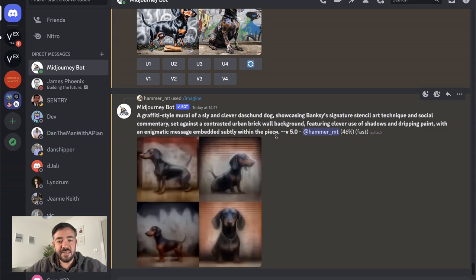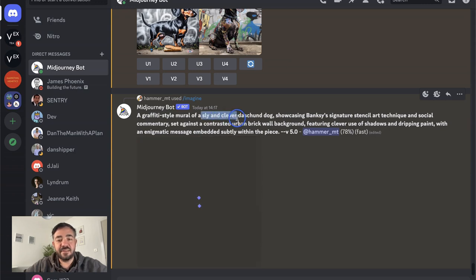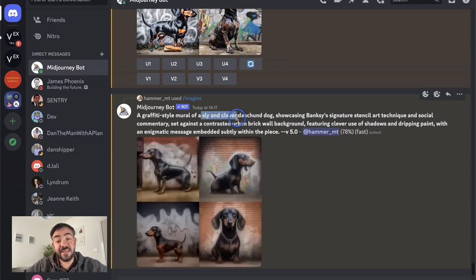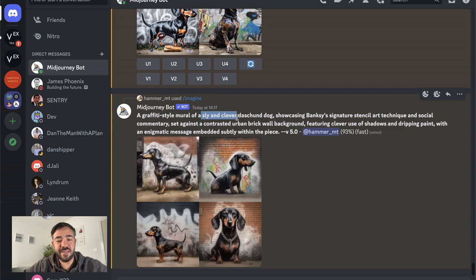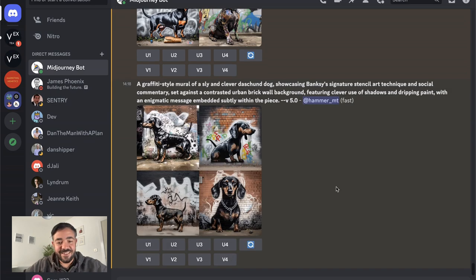Clever use of shadows and dripping paint, an enigmatic message. A sly and clever Dachshund. That makes sense - the Dachshund would be sly and clever if it was a Banksy. Cool.